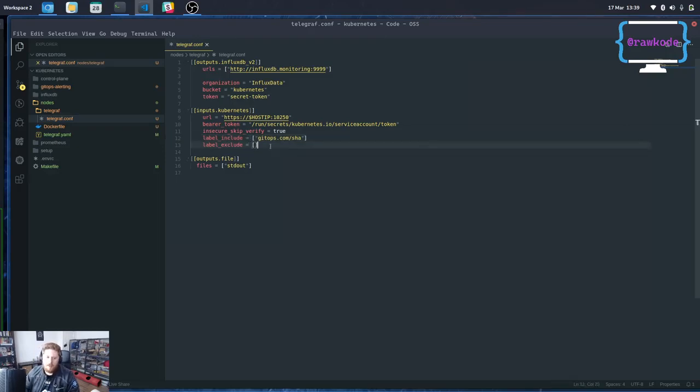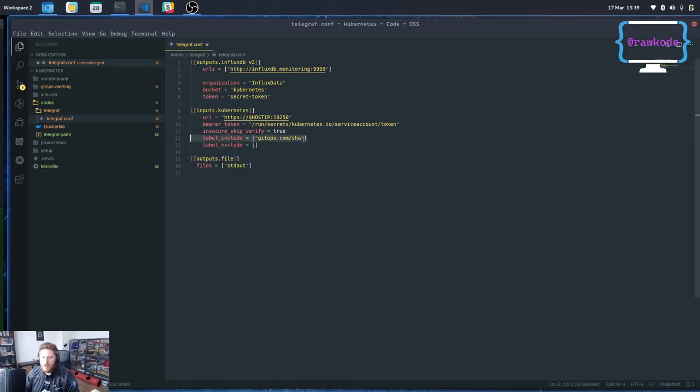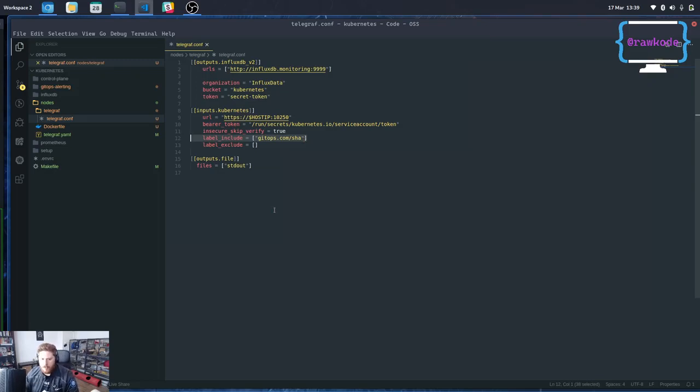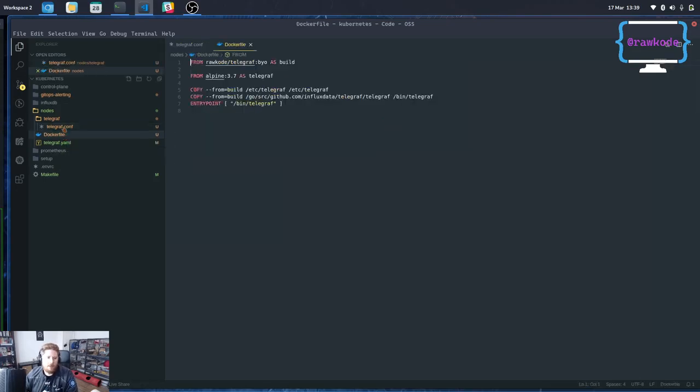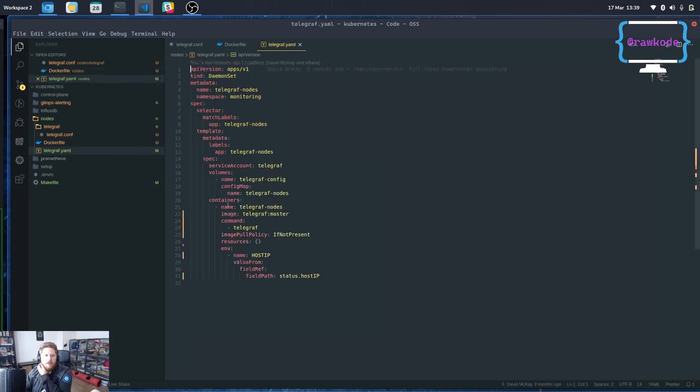So here I'm just saying don't exclude anything and only include the gitops.com/sha label on resources. So this will store all of my pod metrics in InfluxDB and add on this label if it exists. And the automation to do that is here. Feel free to take a look if you wish.